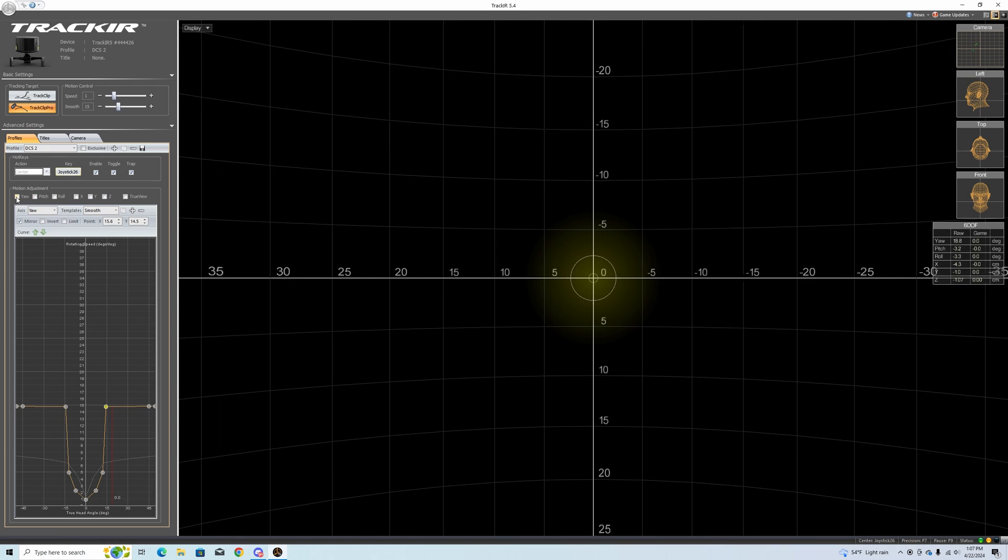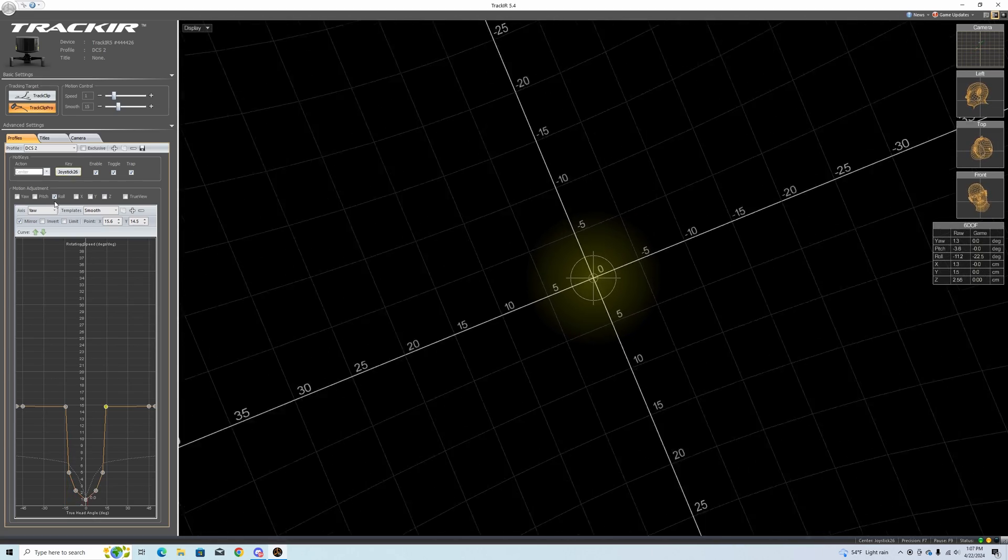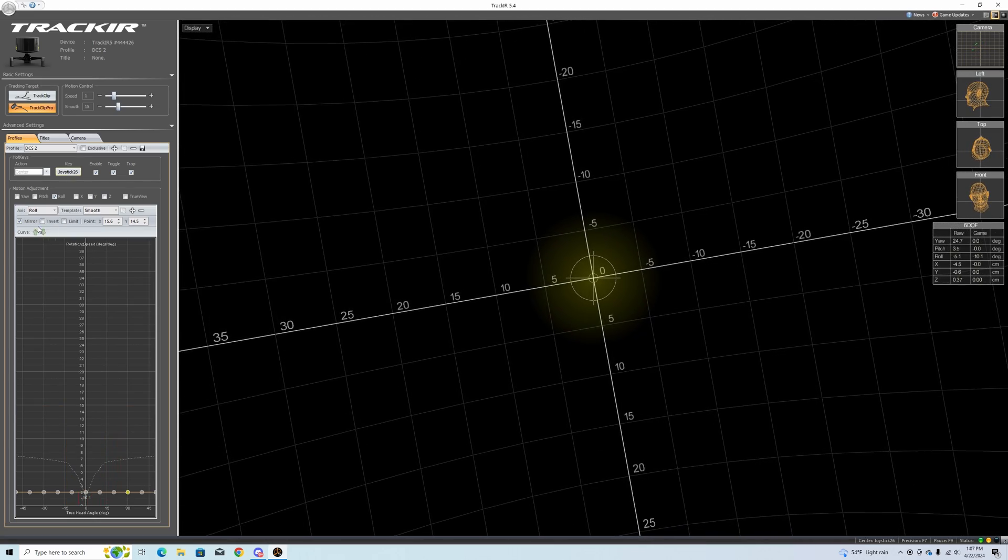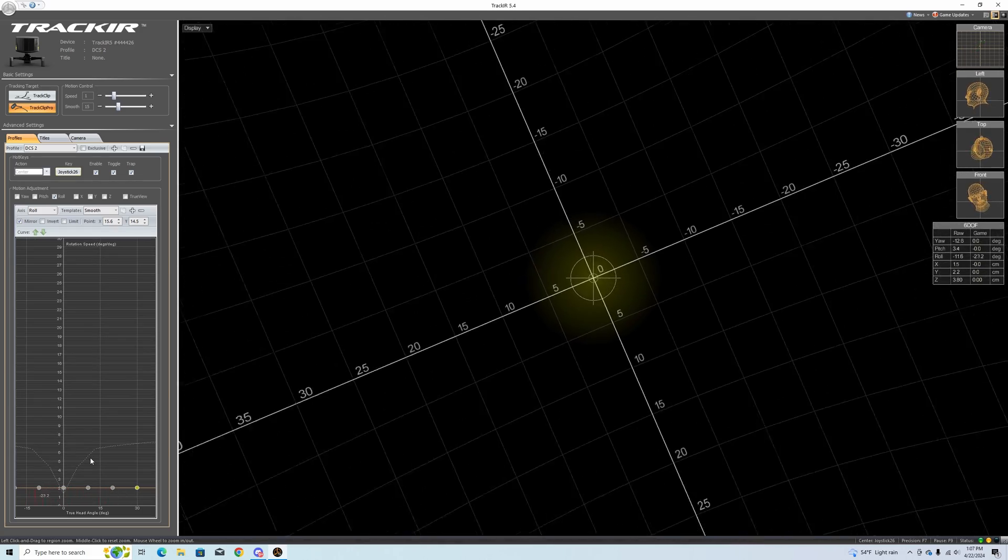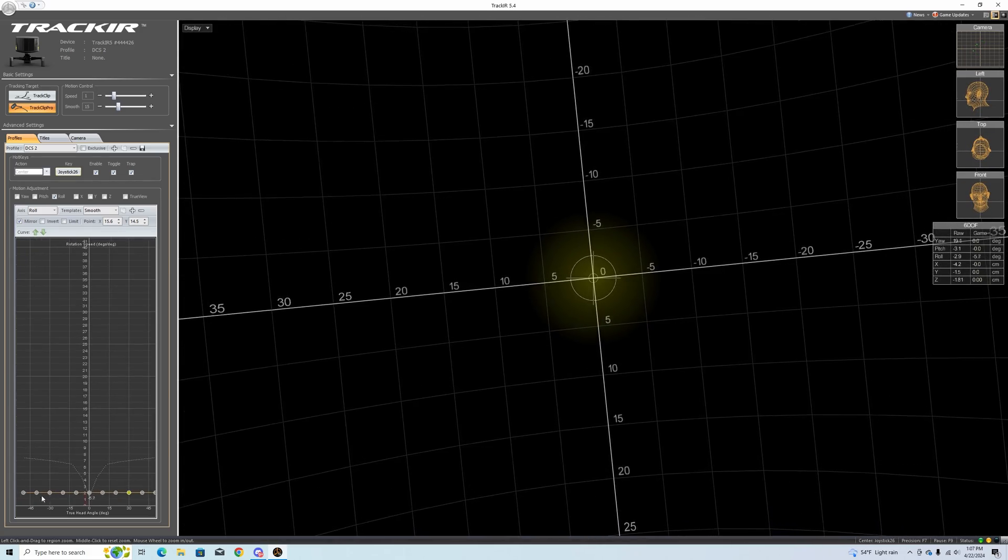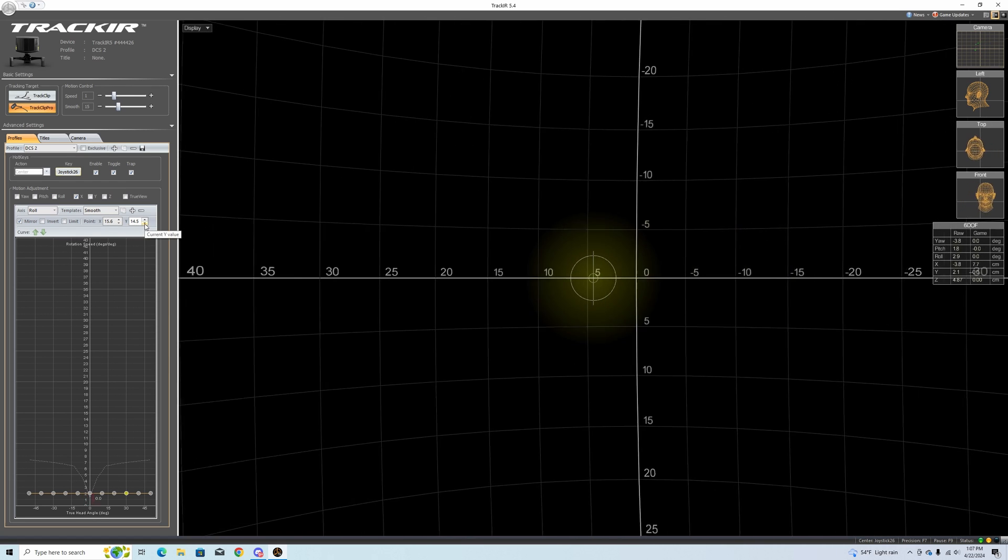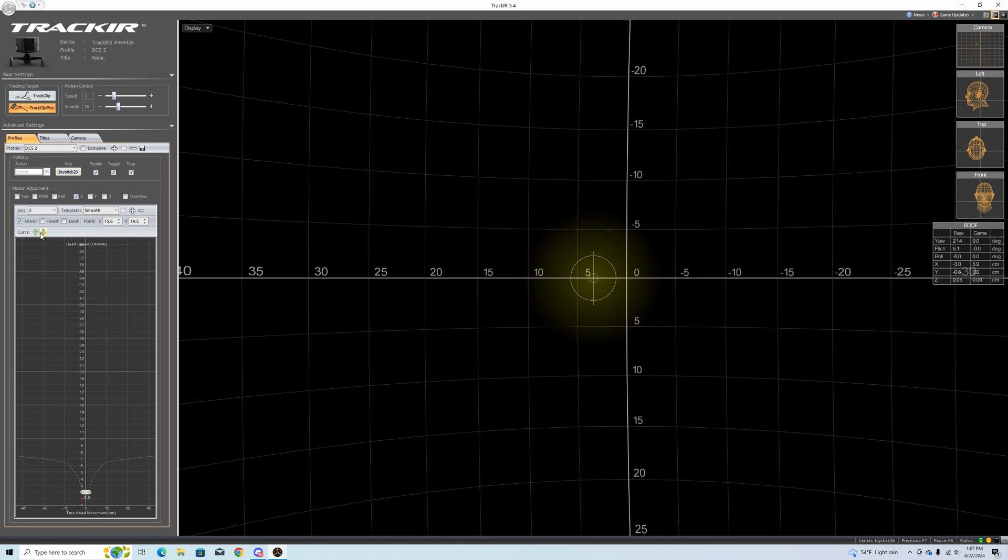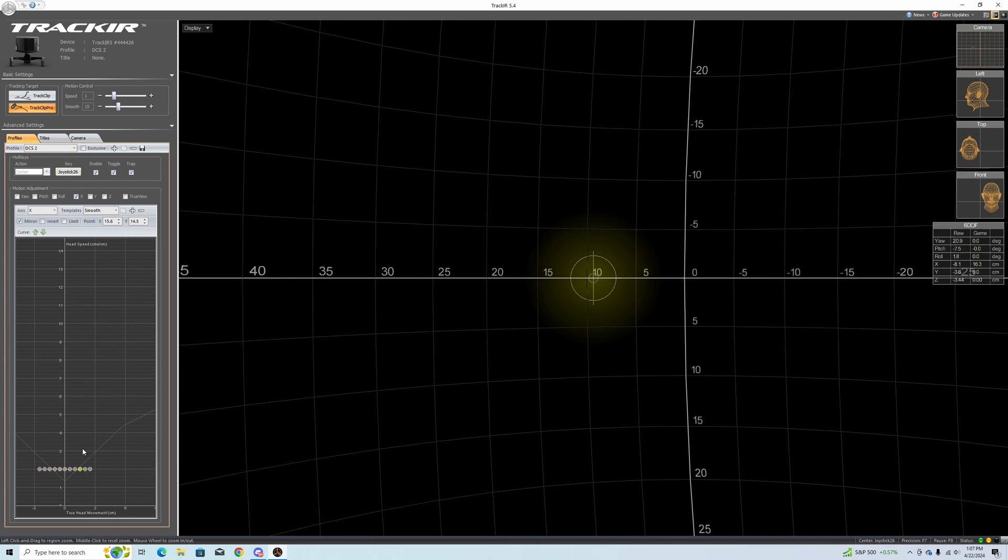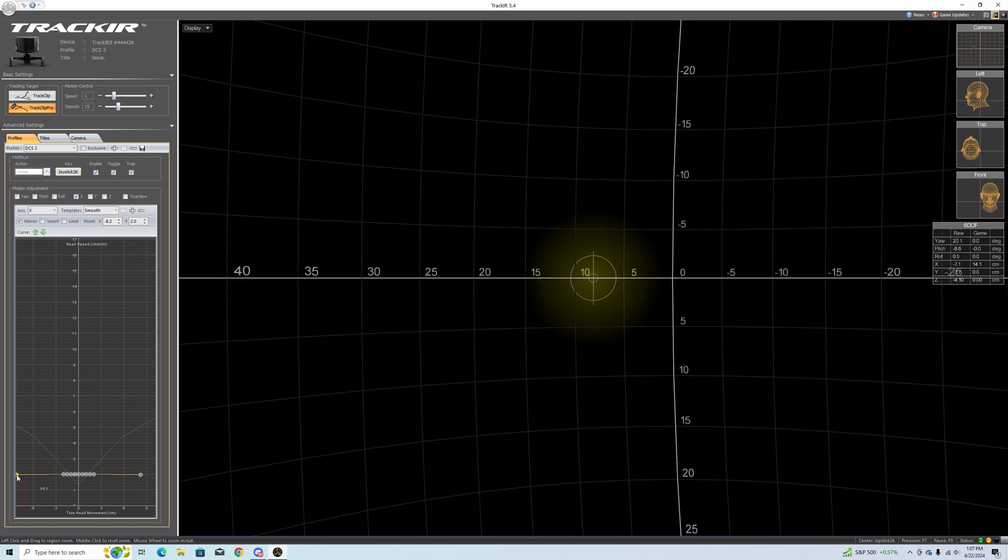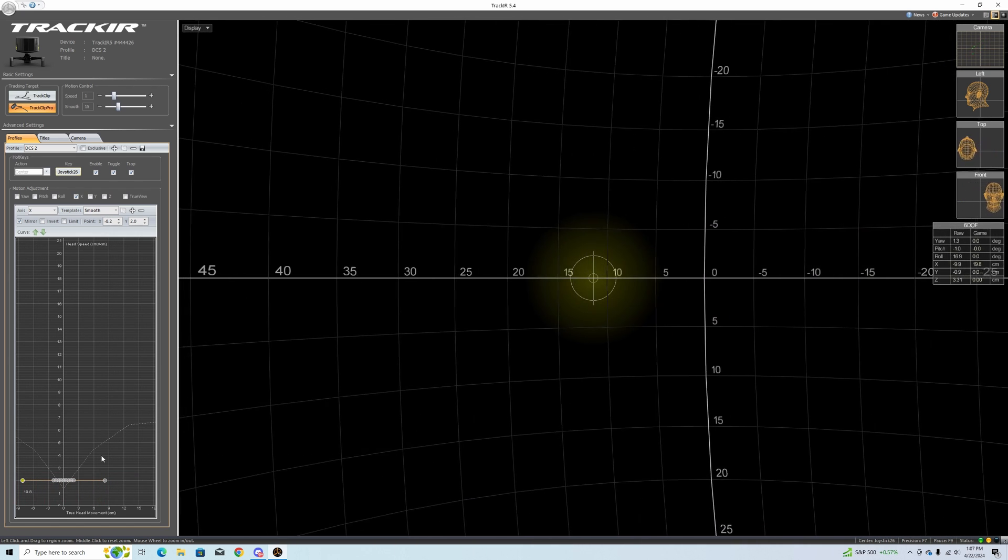So next we're going to do roll. Roll is just a twisting of your head. To be honest, I am going to leave roll just like it is, just a flat one to one. Let's go to the next one which is X. X is going to be lean. We're going to leave X the same way. I'm just going to make sure these are extended out. So that is our lean. I think that's pretty good.